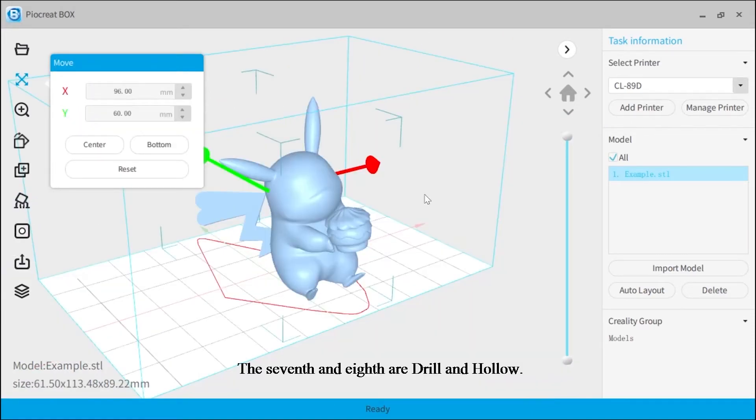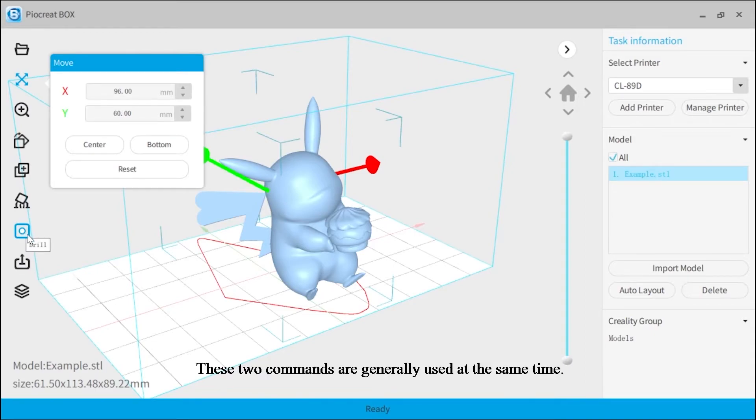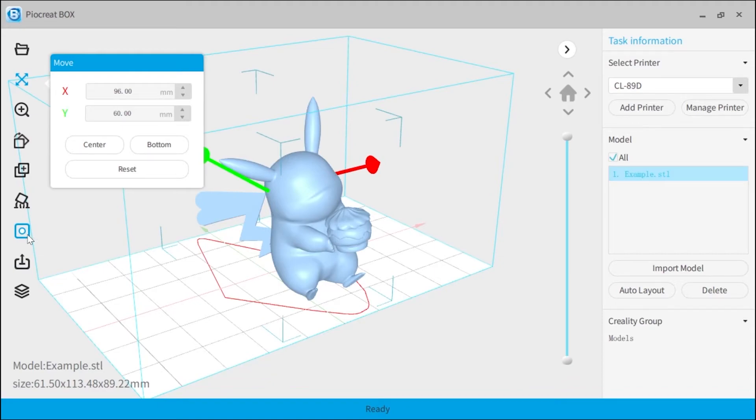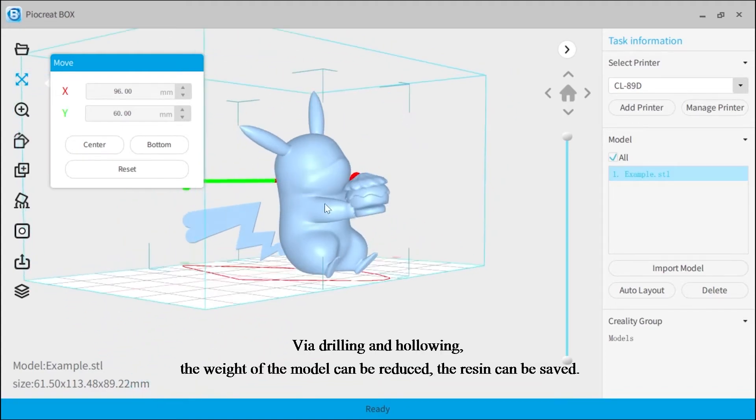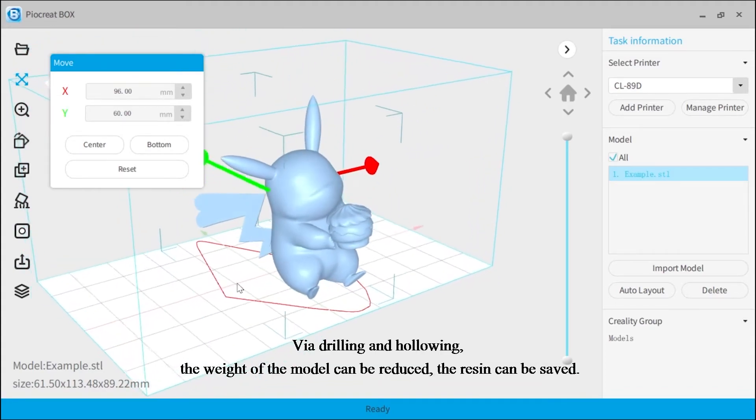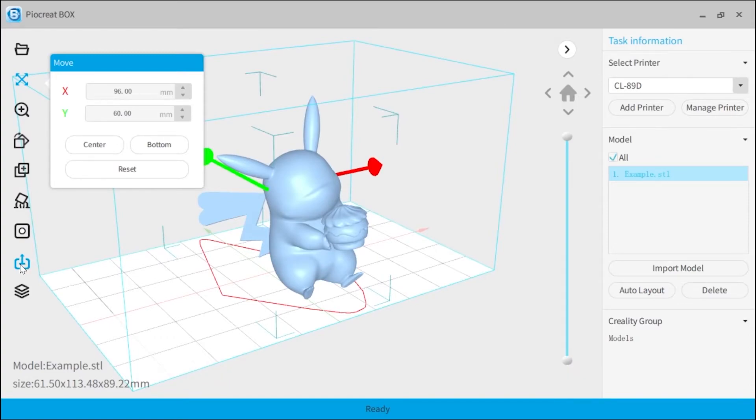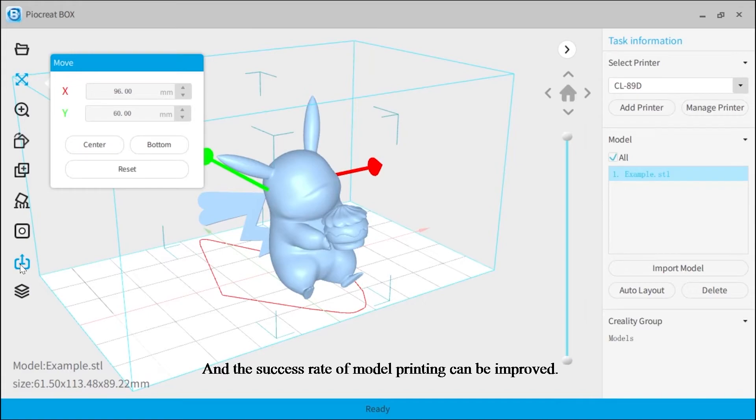The seventh and eighth are drill and hollow. These two commands are generally used at the same time. Via drilling and hollowing, the weight of the model can be reduced, the resin can be saved, and the success rate of model printing can be improved.